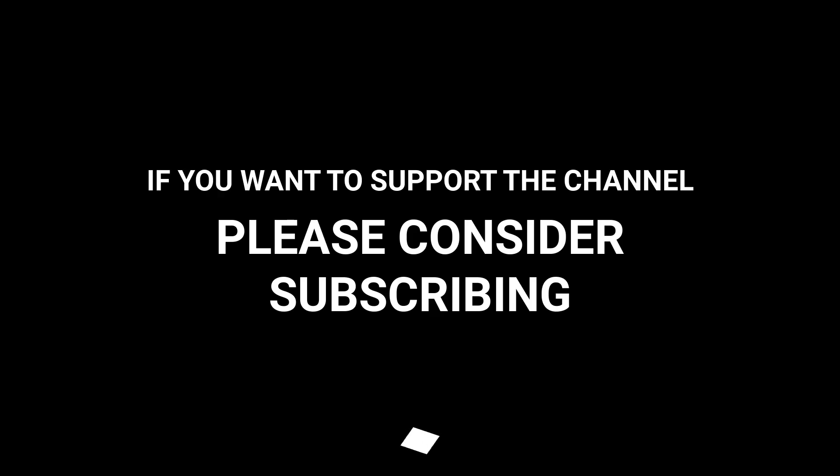If you want to support the channel please consider subscribing.